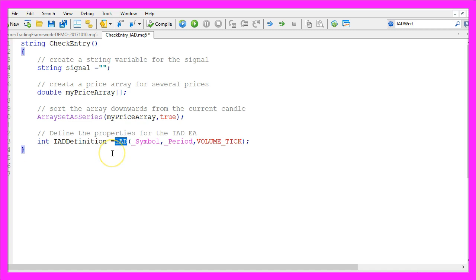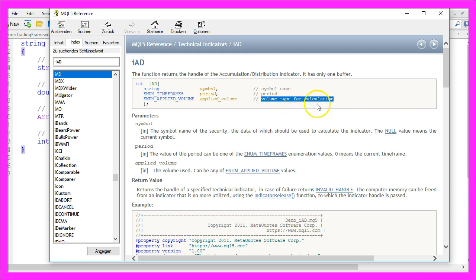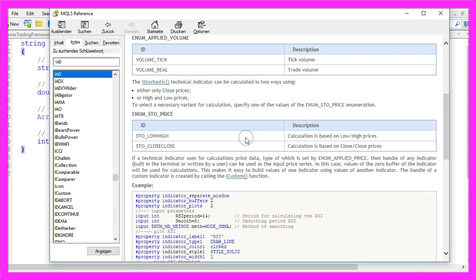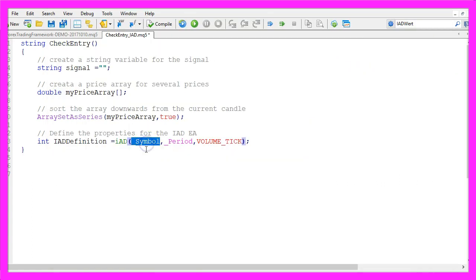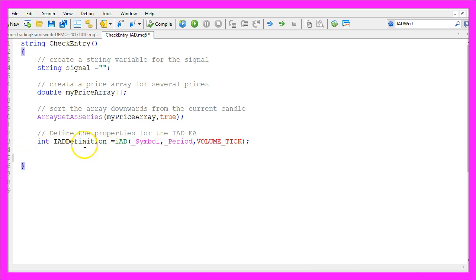Now we can define the properties for the IAD Expert Advisor. We are going to use the IAD function — this function needs a few parameters. The first one is for the symbol name, the second one is for the period, and the third one is for the volume type. We can use the tick volume or the trade volume. We use underscore symbol to automatically detect the chart type, underscore period to detect the time frame, and the third parameter is VOLUME underscore TICK to get the tick volume.